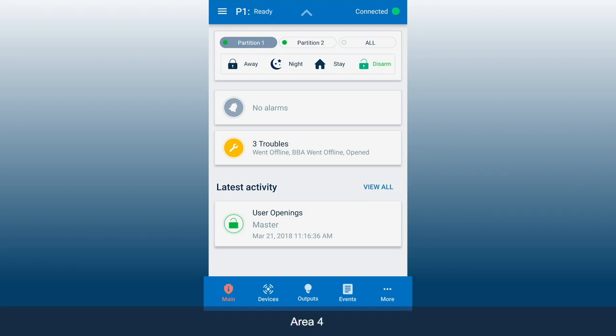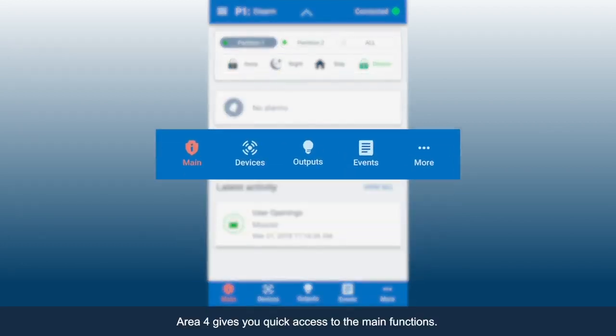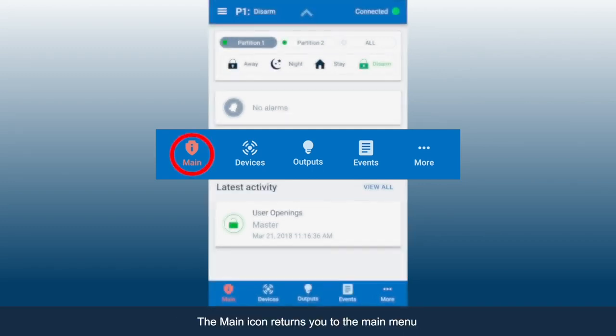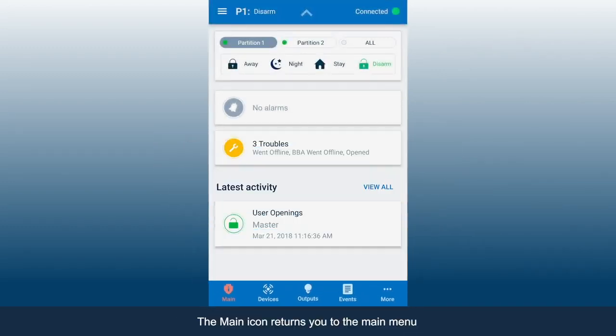Area 4 gives you quick access to the main functions. The main icon returns you to the main menu.